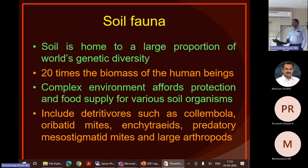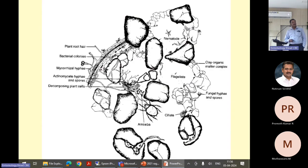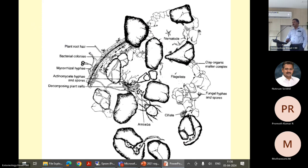We need more research on these organisms — how to improve the population. They include the collembolans, oribatid mites, enchytraeids, predatory mesostigmatic mites, and large arthropods. If you take just one spoonful of soil rich in organic matter, you can see up to hundreds of these arthropods.